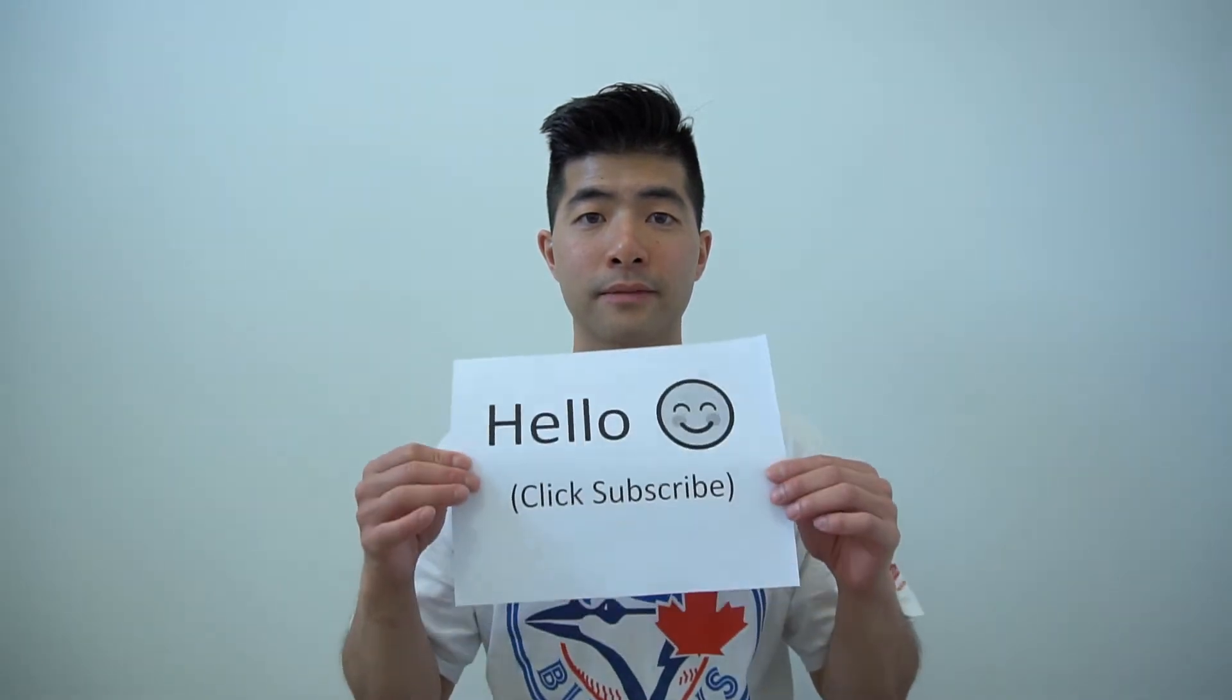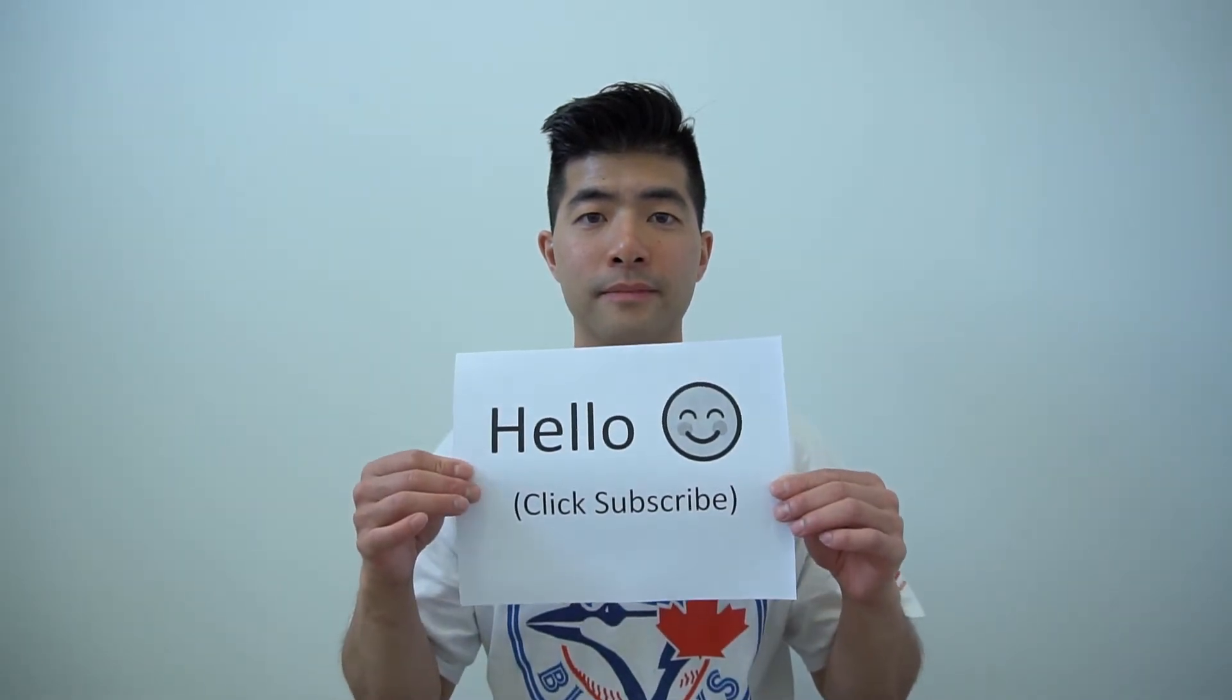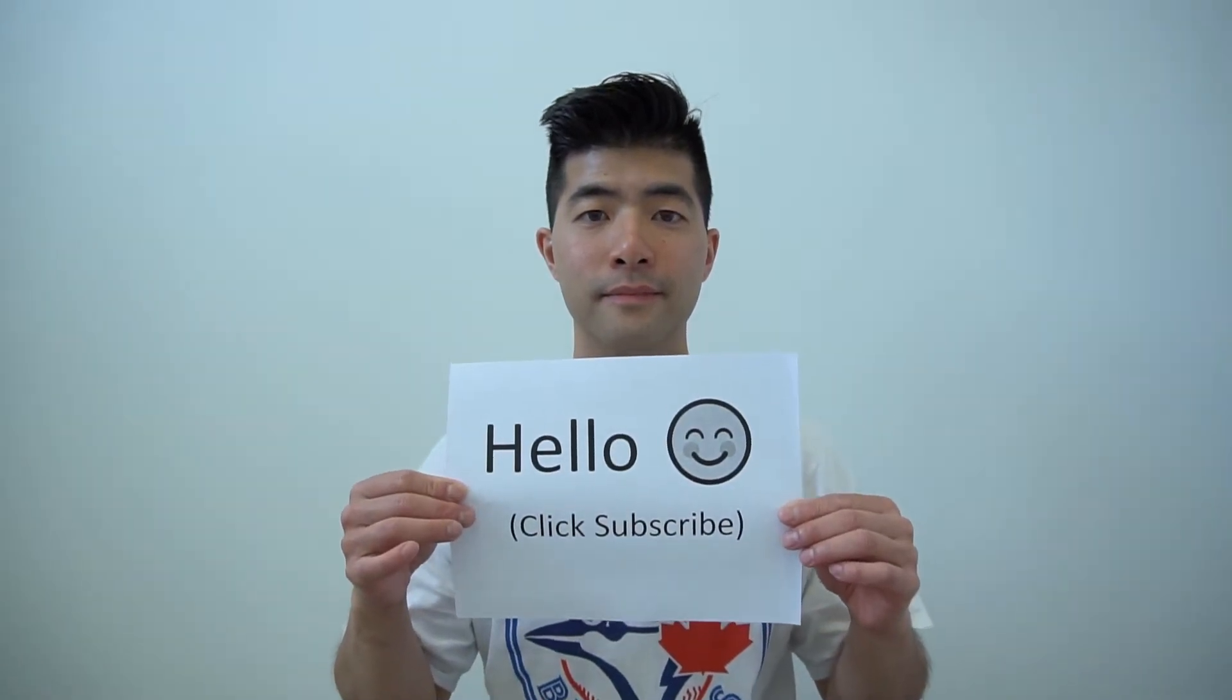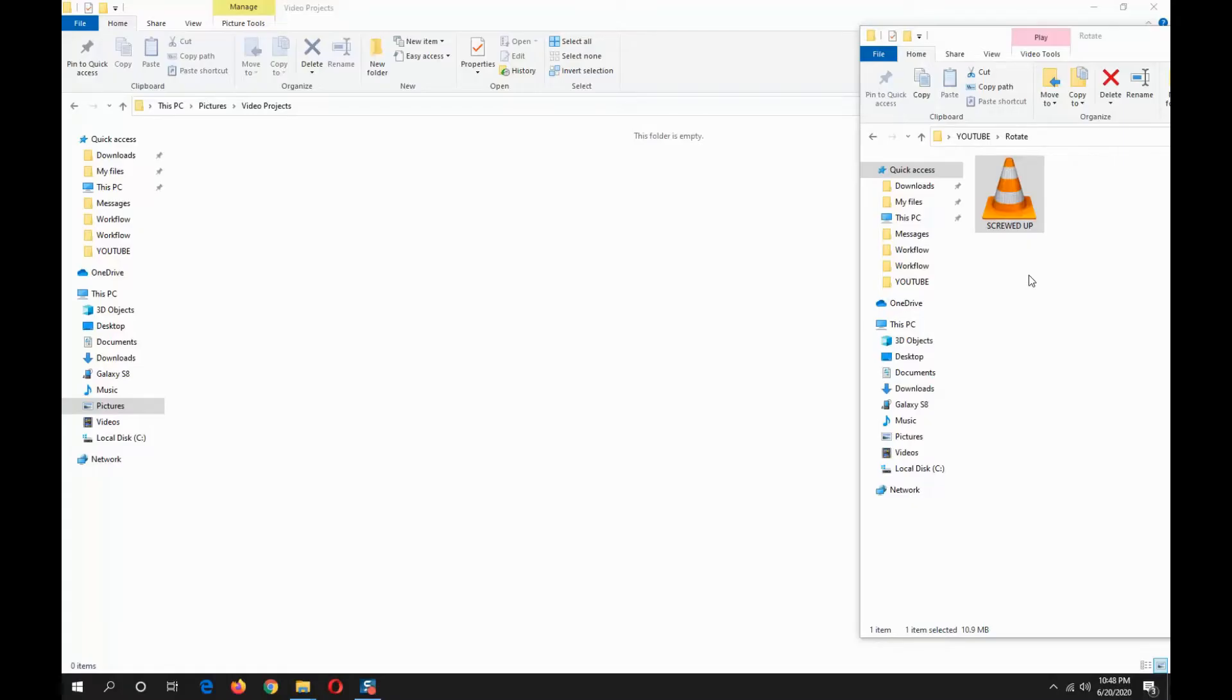Hi, how's it going everybody? I want to show you guys how to rotate a video on Windows 10. Here's a